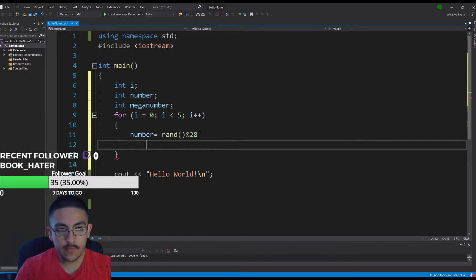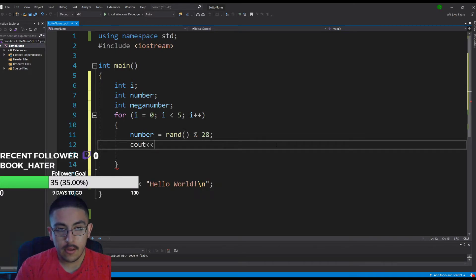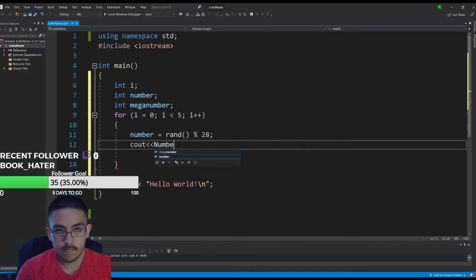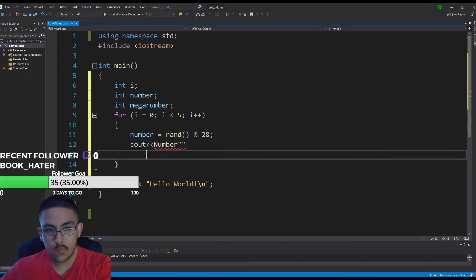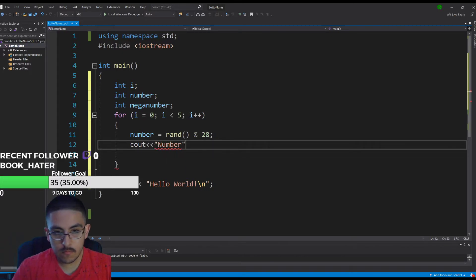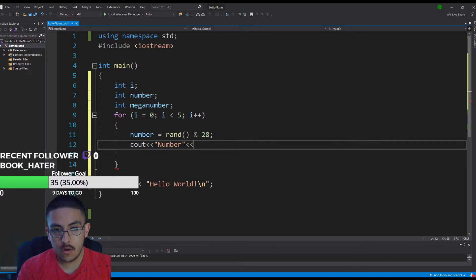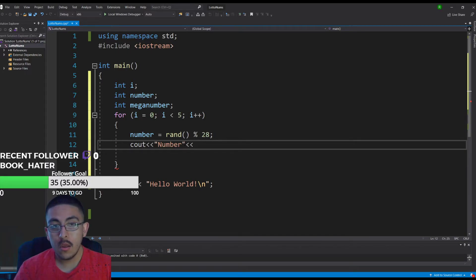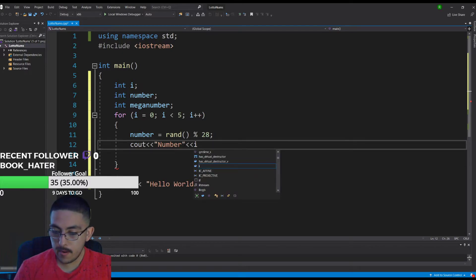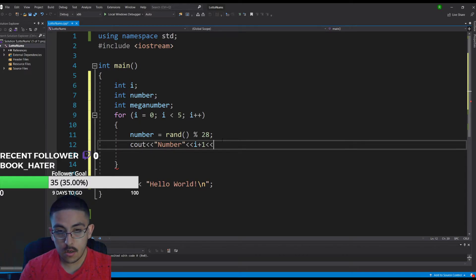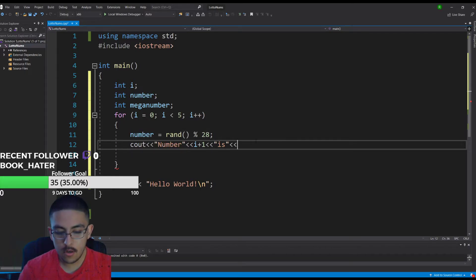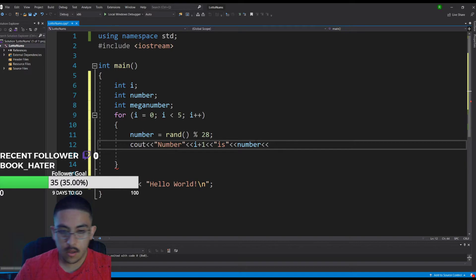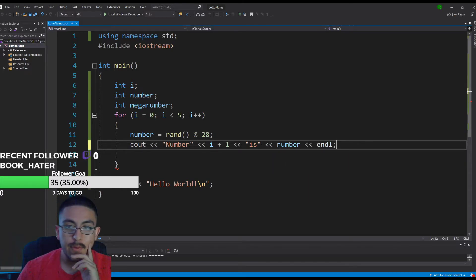I think that should be good for random. We're just going to make this like super simple. Since i starts at zero and we're incrementing, we could do number i plus one. It's going to say number one and then we do is and this is our random number we just called. And then we do endl, semicolon.